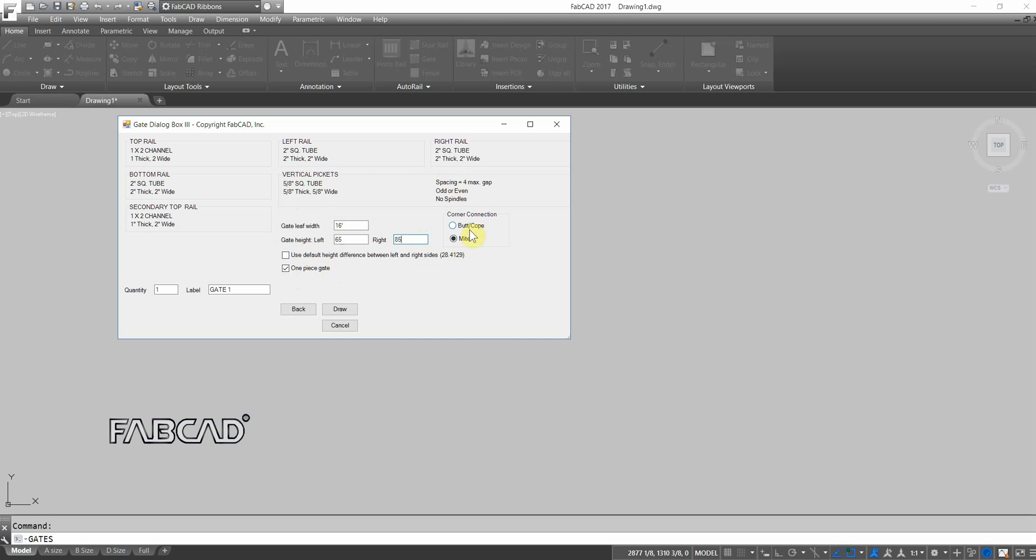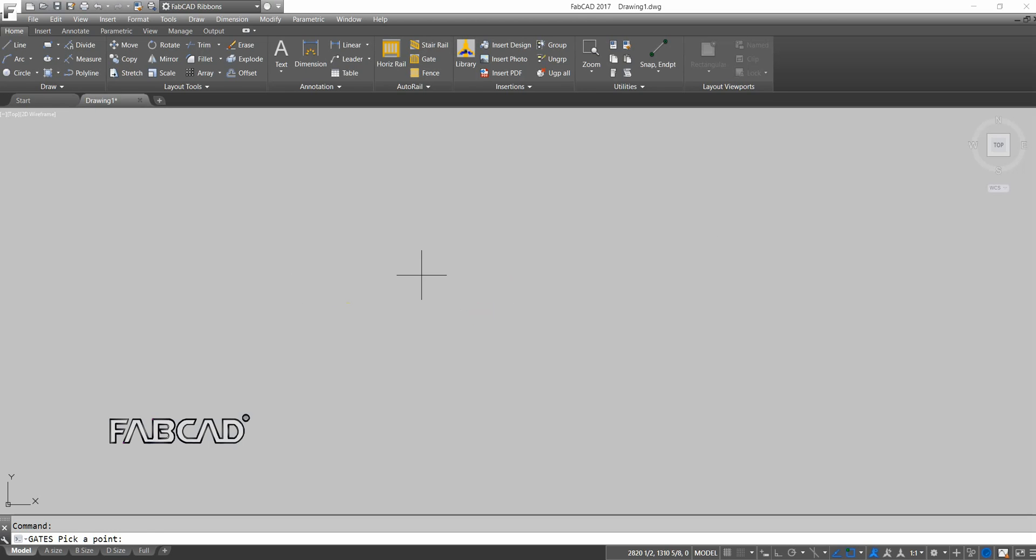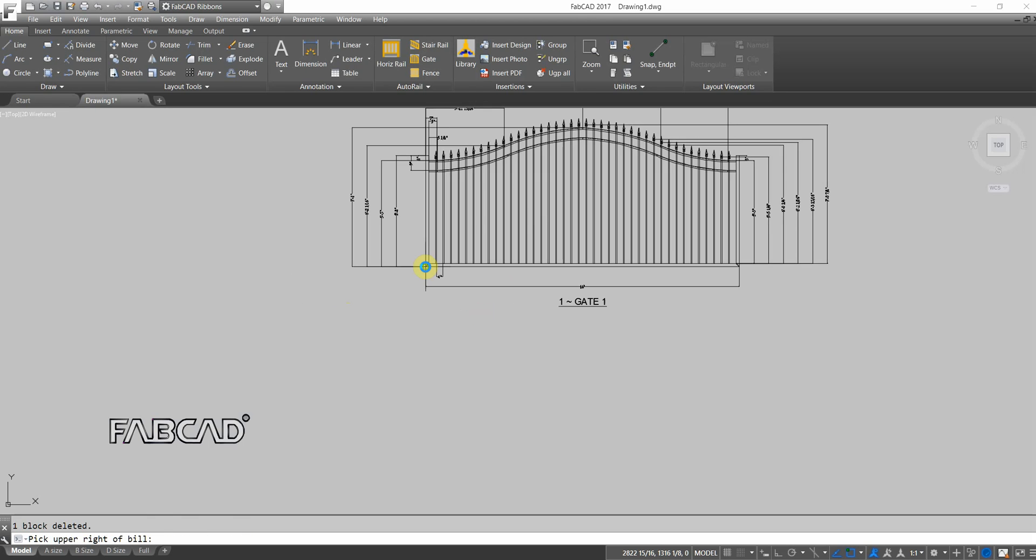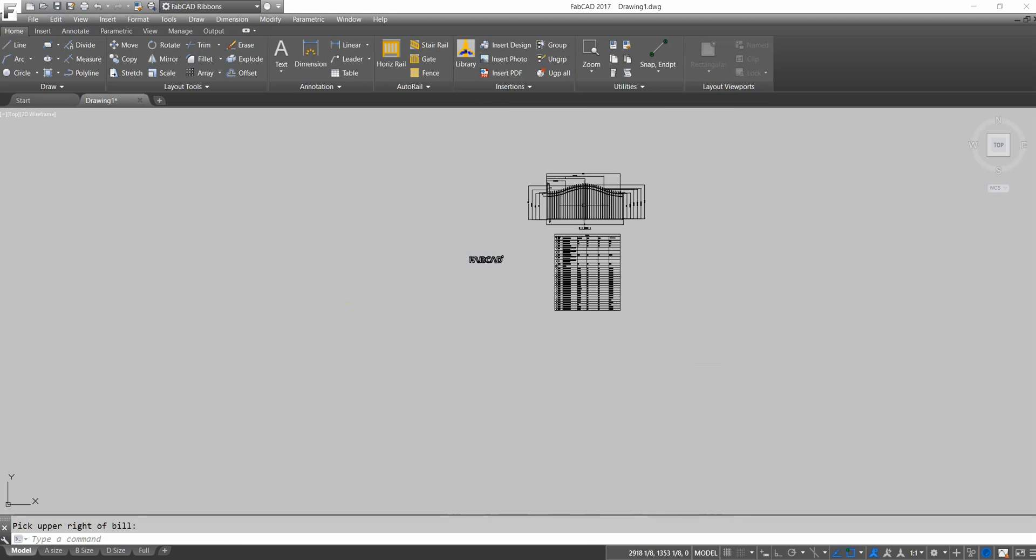I can either butt or cope or miter the joints. I can label it here. I click draw. I'm just going to pick the default choice for the spear. I left click and it draws the gate and gives me the cut list like that.